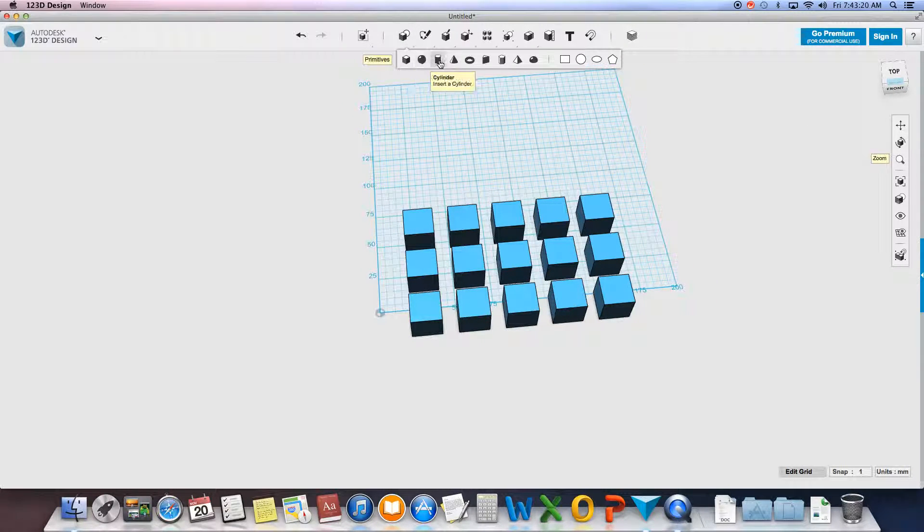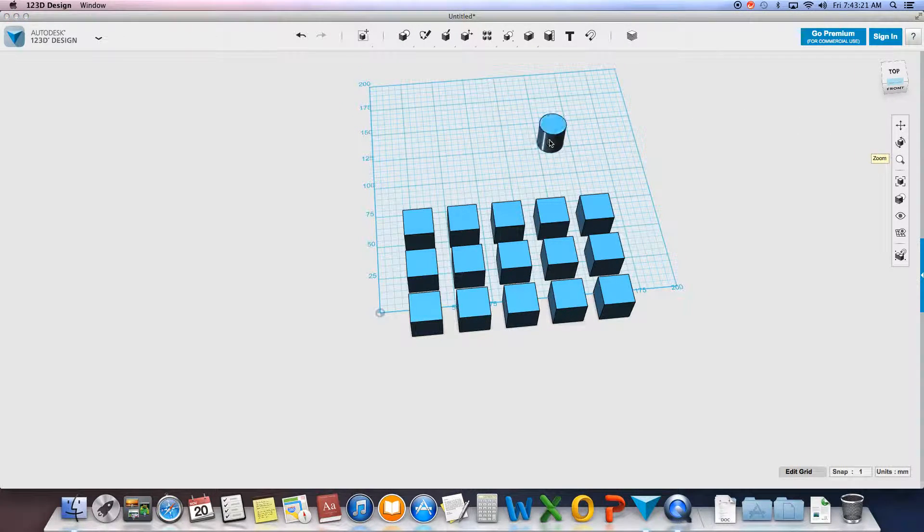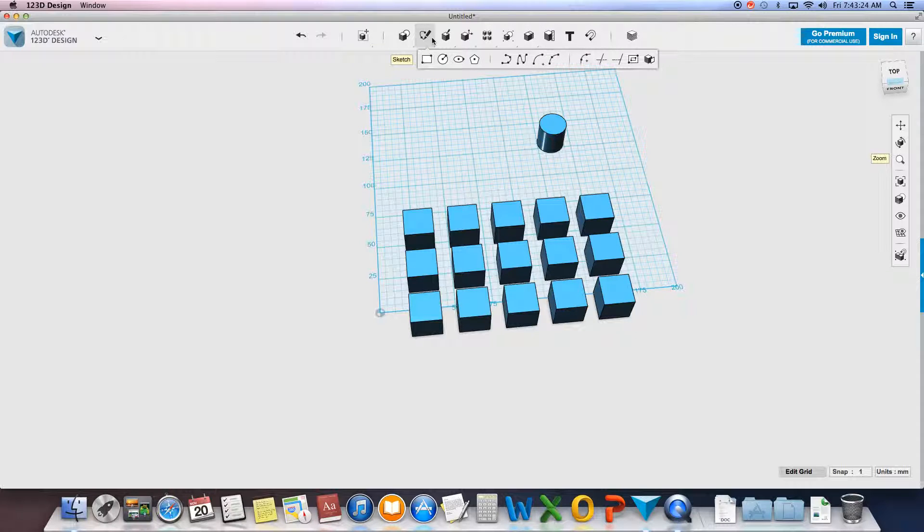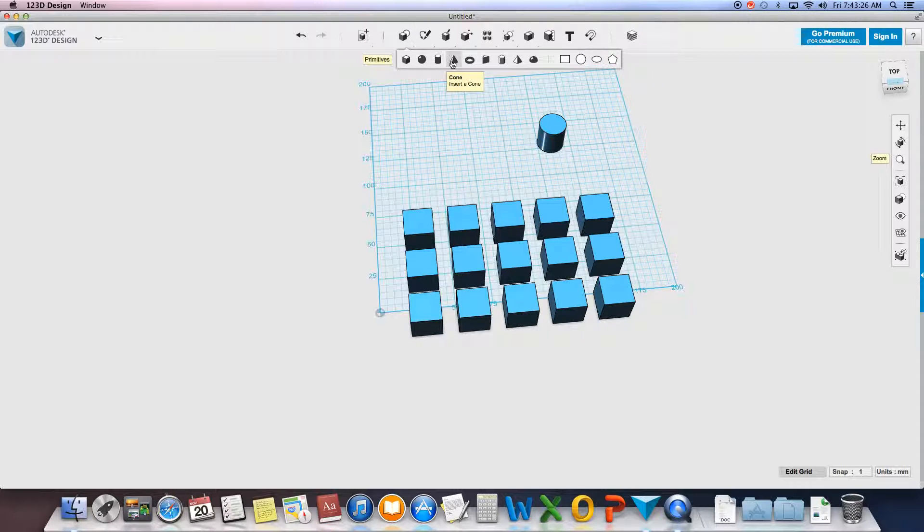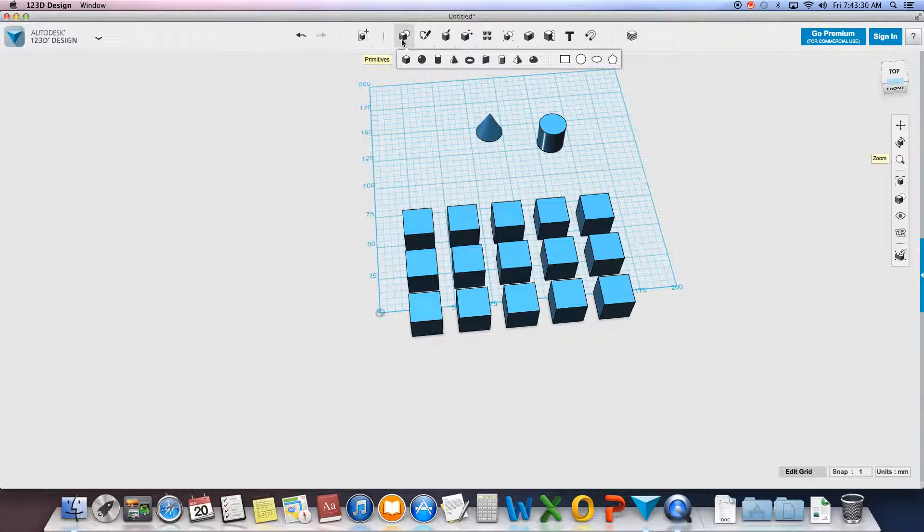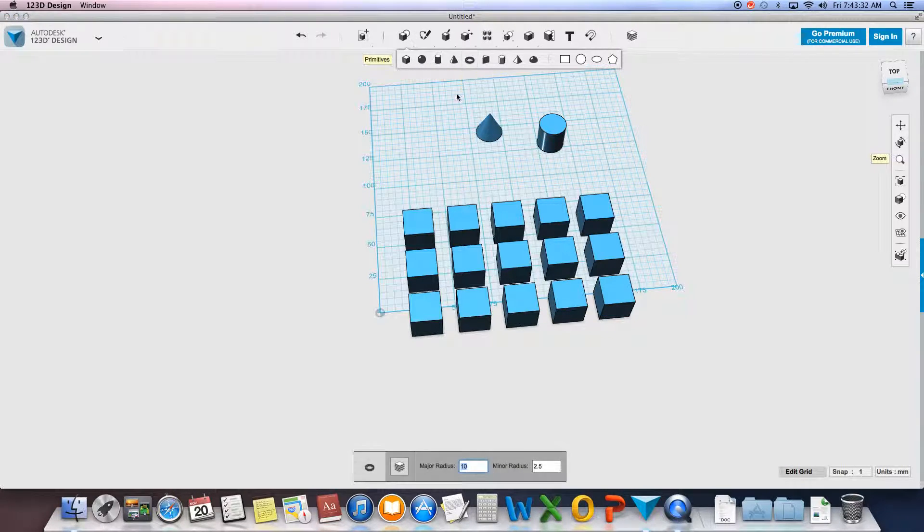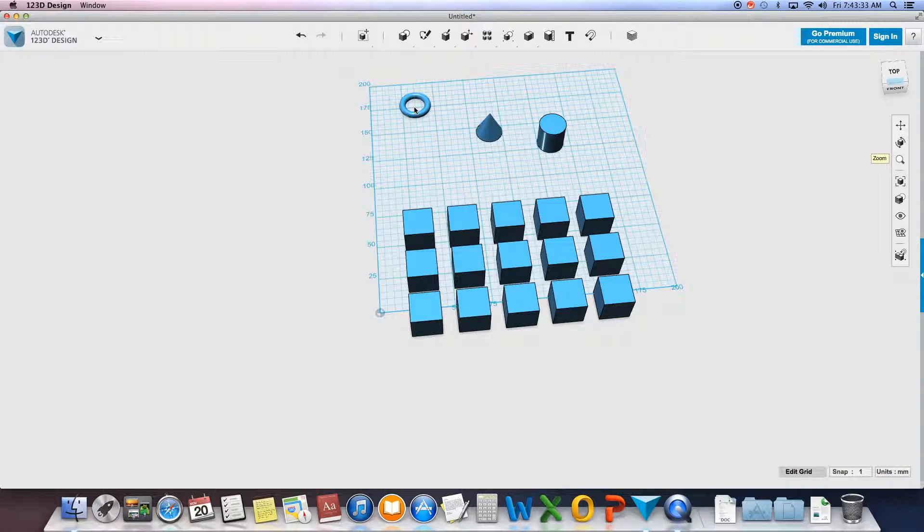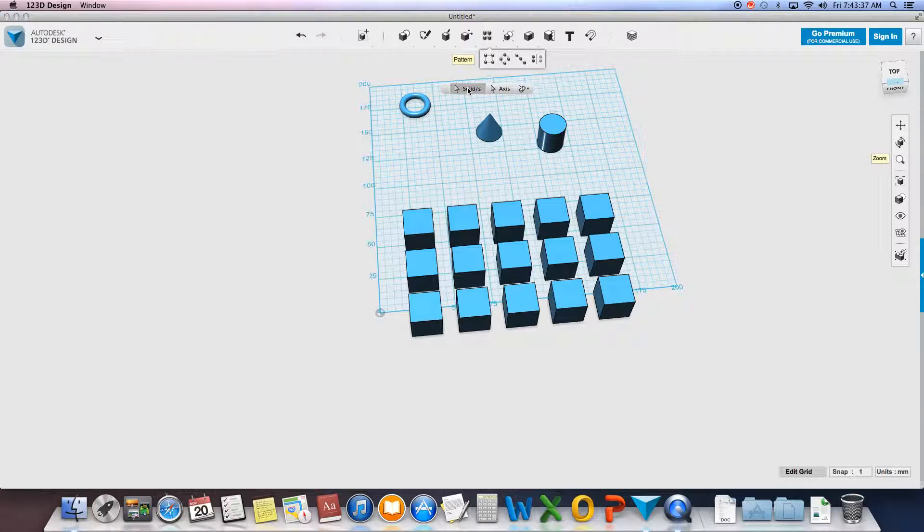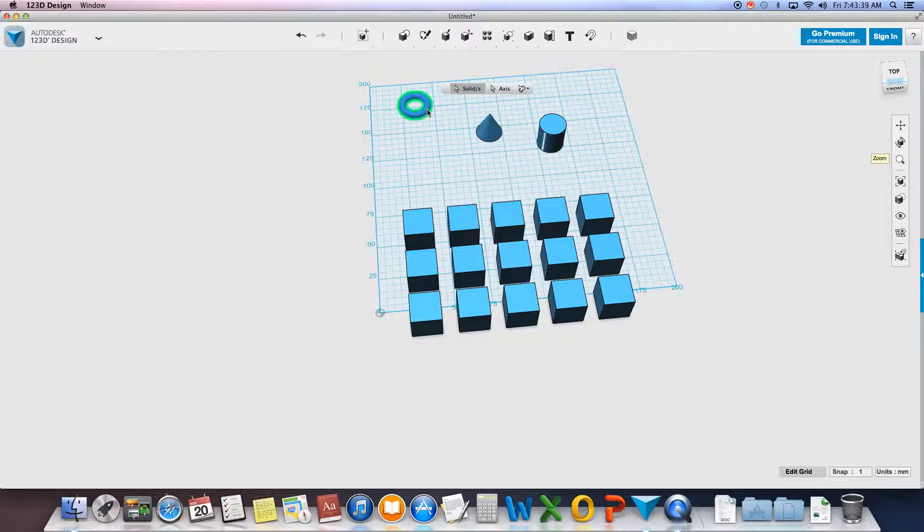This next one we'll need to have something circular or some kind of point reference. So I'll use these guys and a torus. Now when I'm doing my circular pattern, same thing: select my solid, make it this guy.